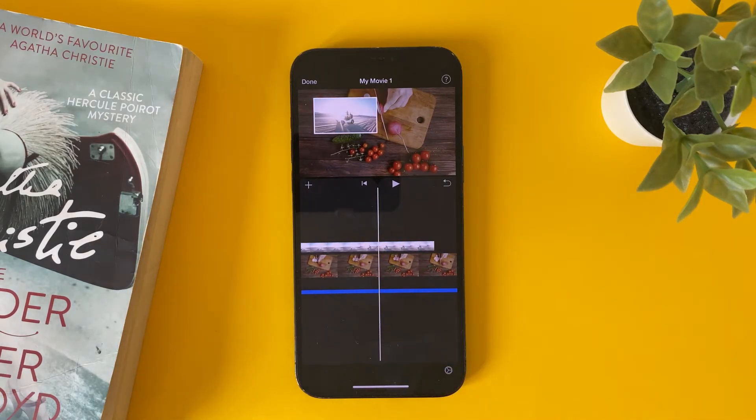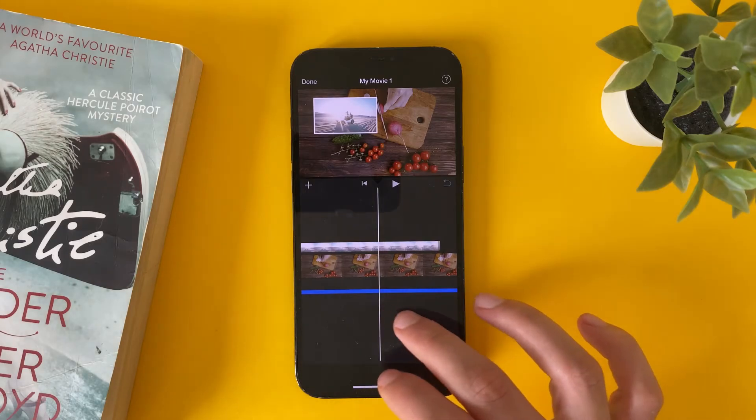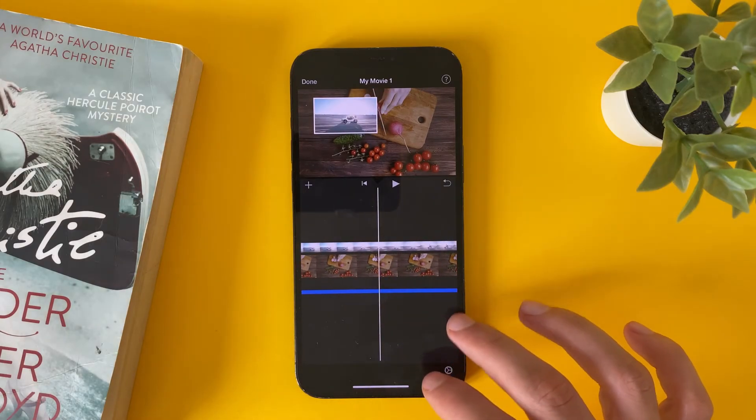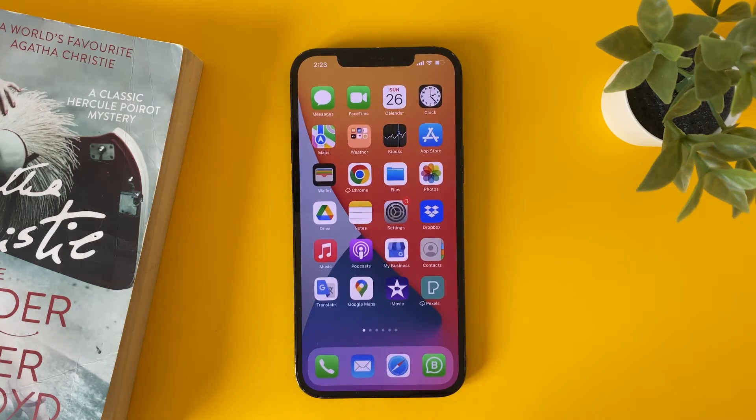You can also do it on your iPad. Thank you for watching, don't forget to subscribe to support us, and see you in the next video.